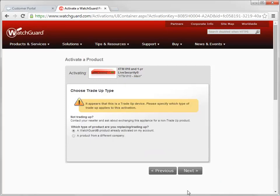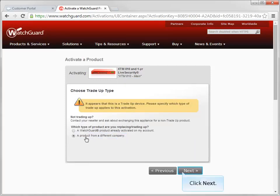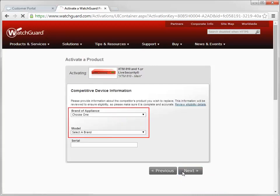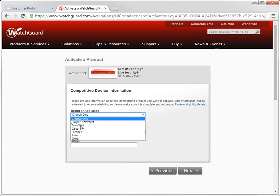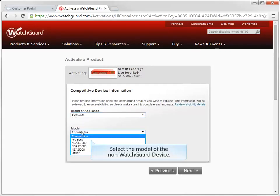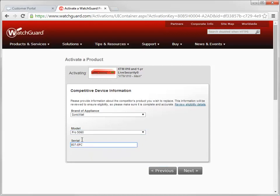I'll use these drop-down menus to identify my previous device. Let's say, for the sake of this demonstration, that I'm trading in a SonicWall Pro 5060 with this serial number.